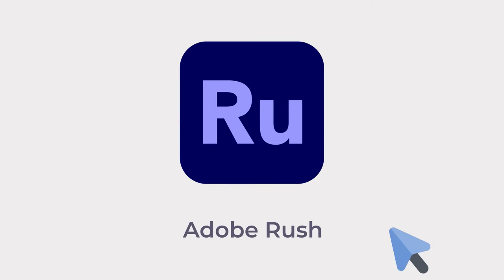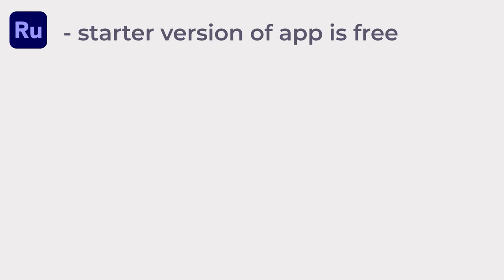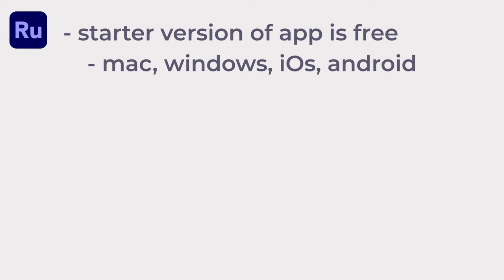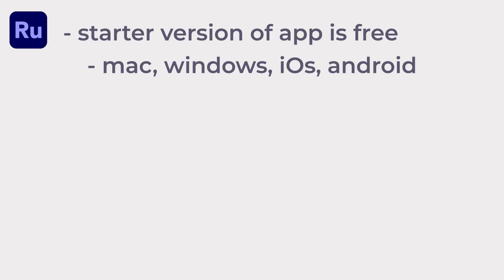We recommend Adobe Premiere Rush. The starter version of the app is free and available on Mac, Windows, iOS, and Android, so it's a good option for almost anyone.